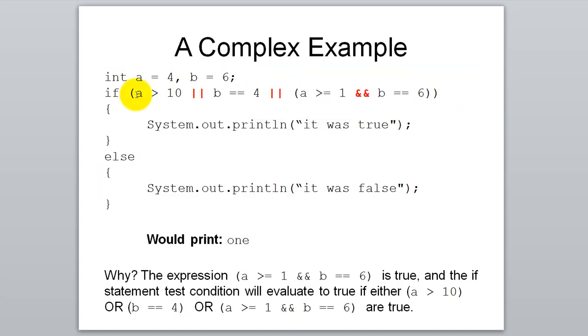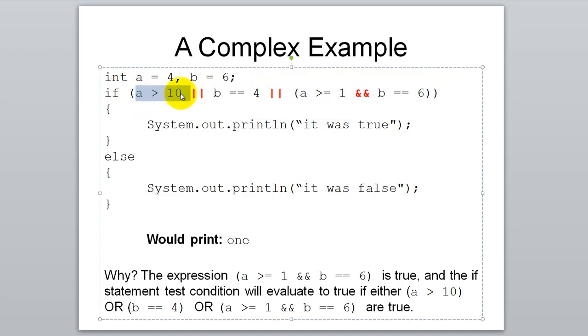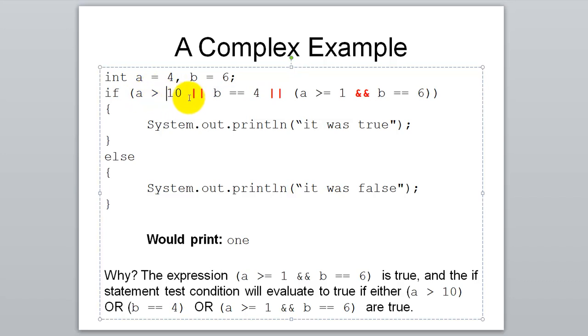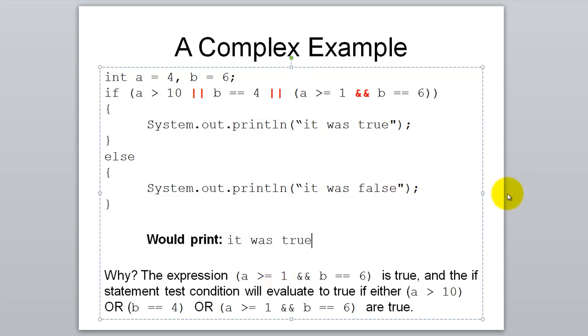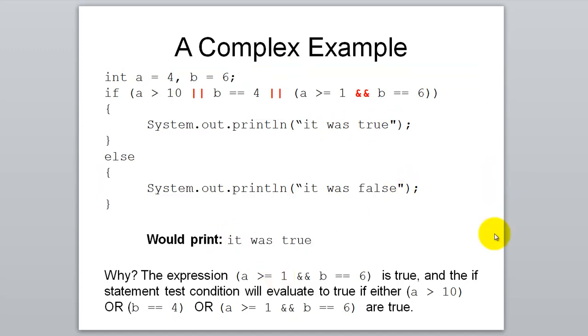Let's take a look over here. A greater than 10. Is that TRUE? No. B equals 4. Is that TRUE? No. So what we really have is FALSE or FALSE or TRUE. And since these are ORs and we only need one of them to be TRUE, this TRUE would mean that the entire IF statement is TRUE. And it will print, it was TRUE. This output should say, it was TRUE. I changed the slide a little.